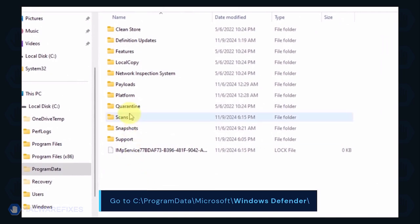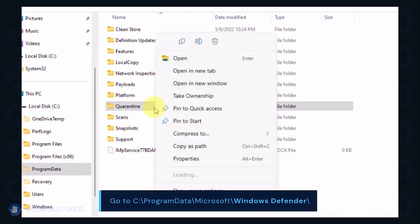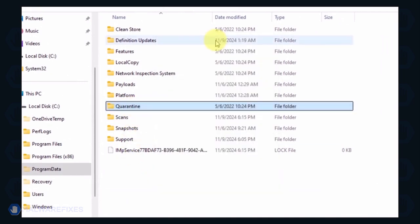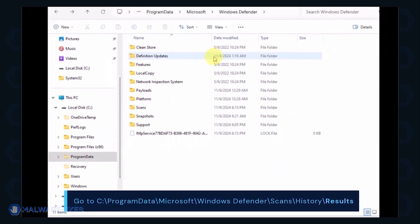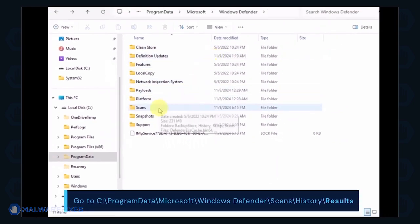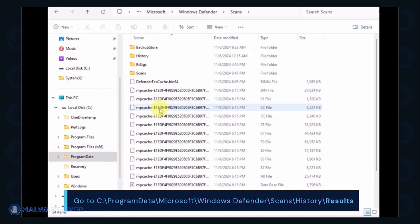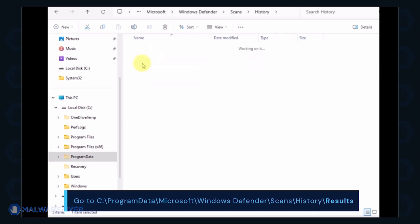You can delete the Quarantine folder or just the files inside it. Proceed to the Scans folder and then History, then Results folder. Delete all items inside it.